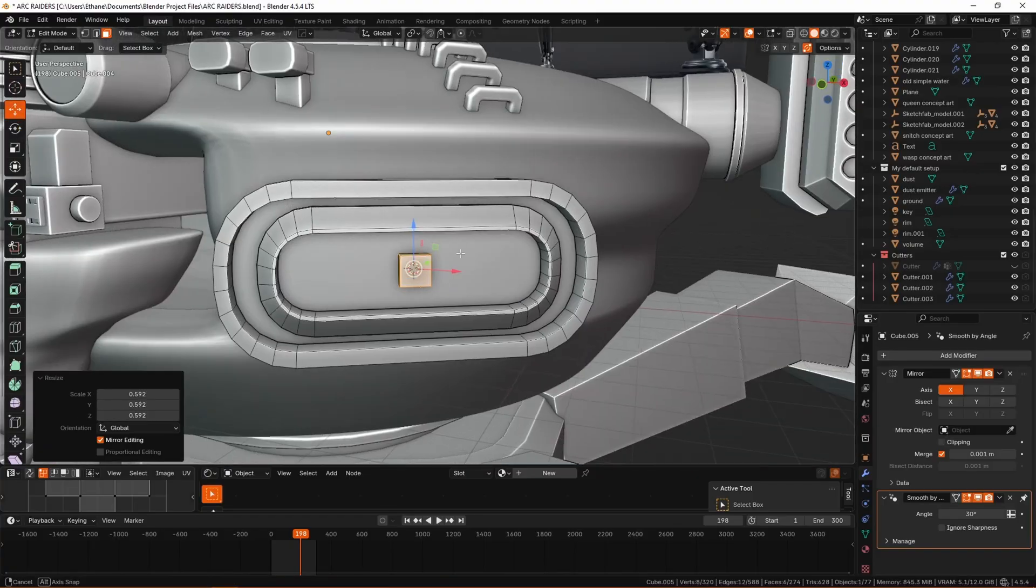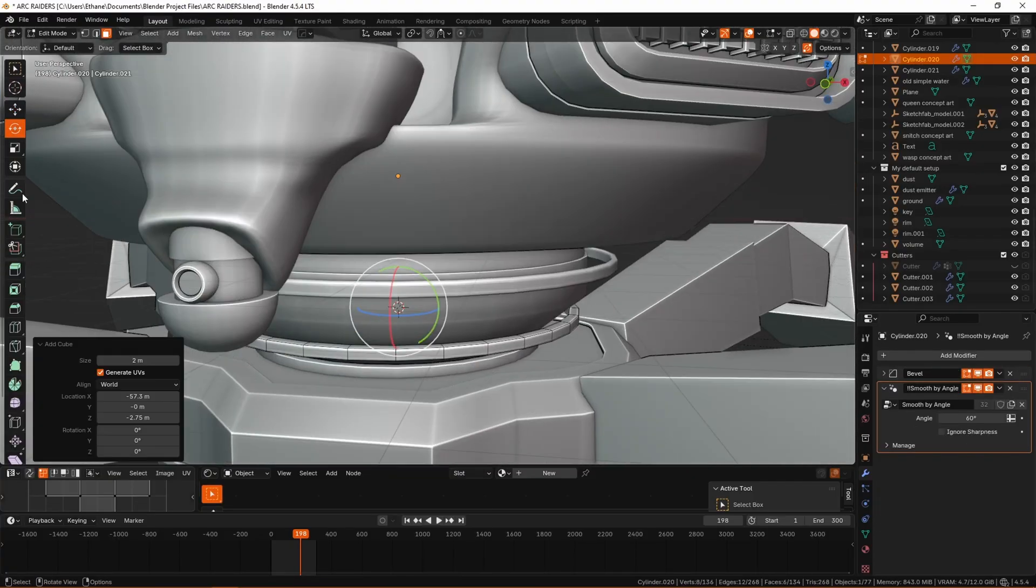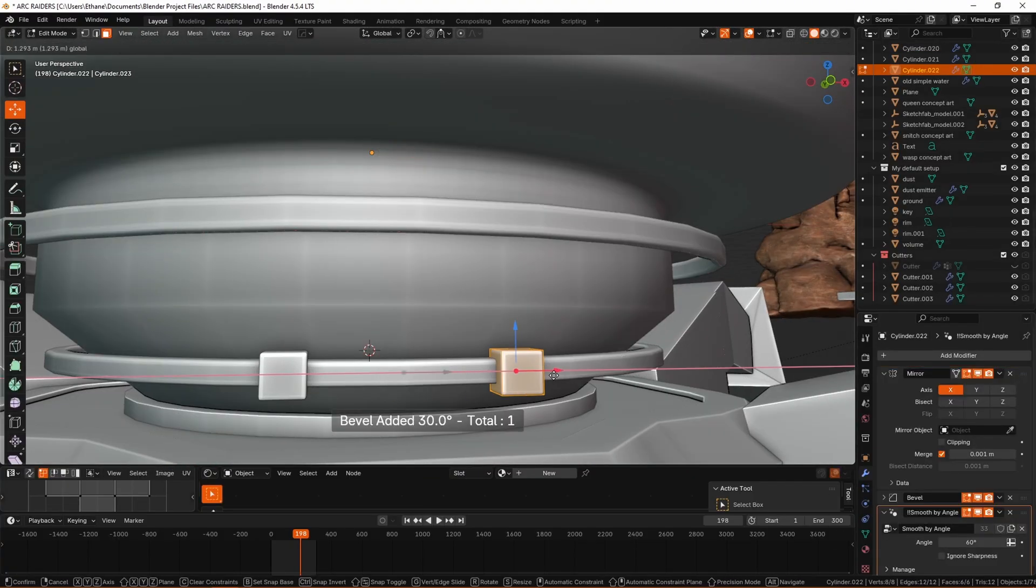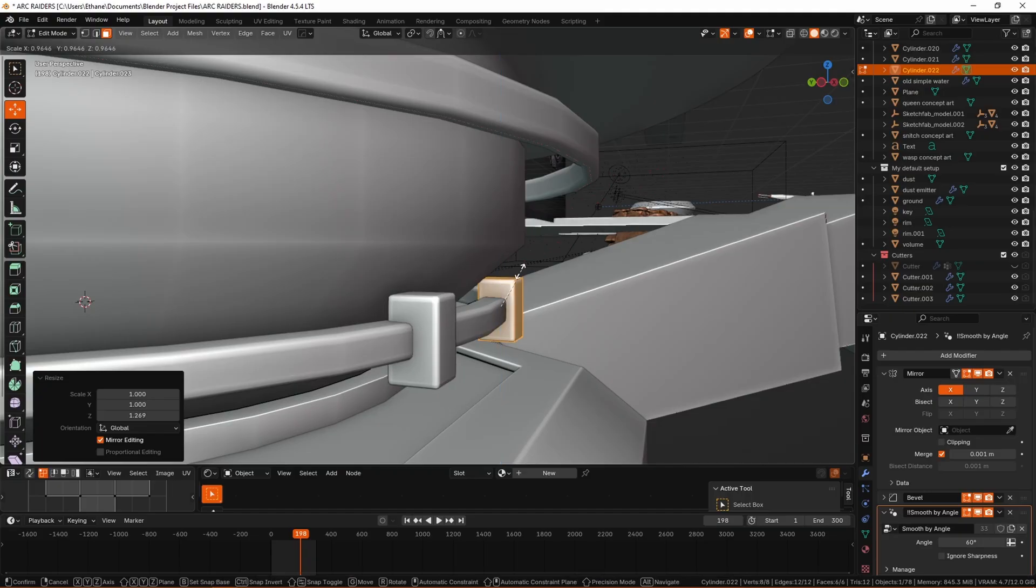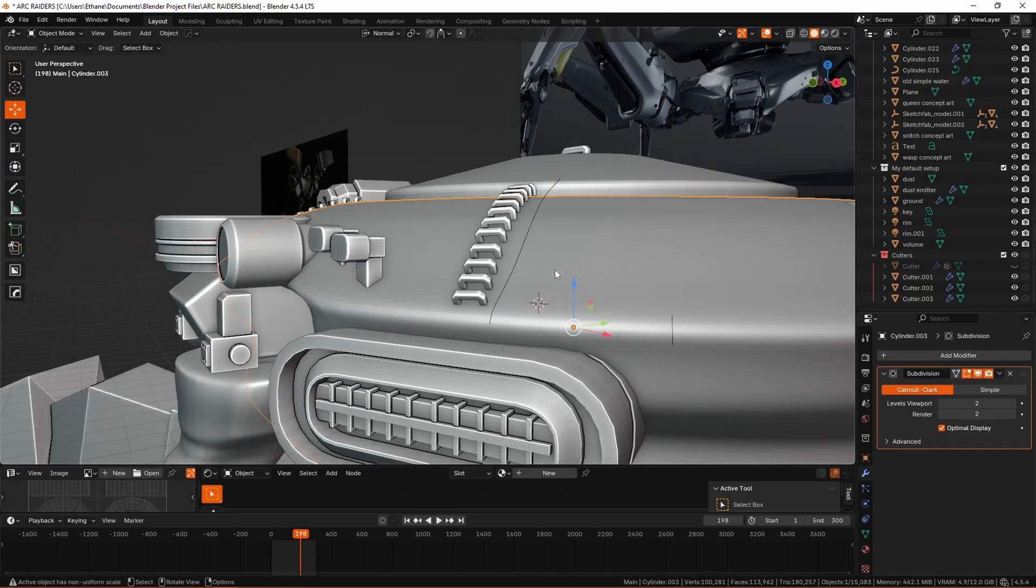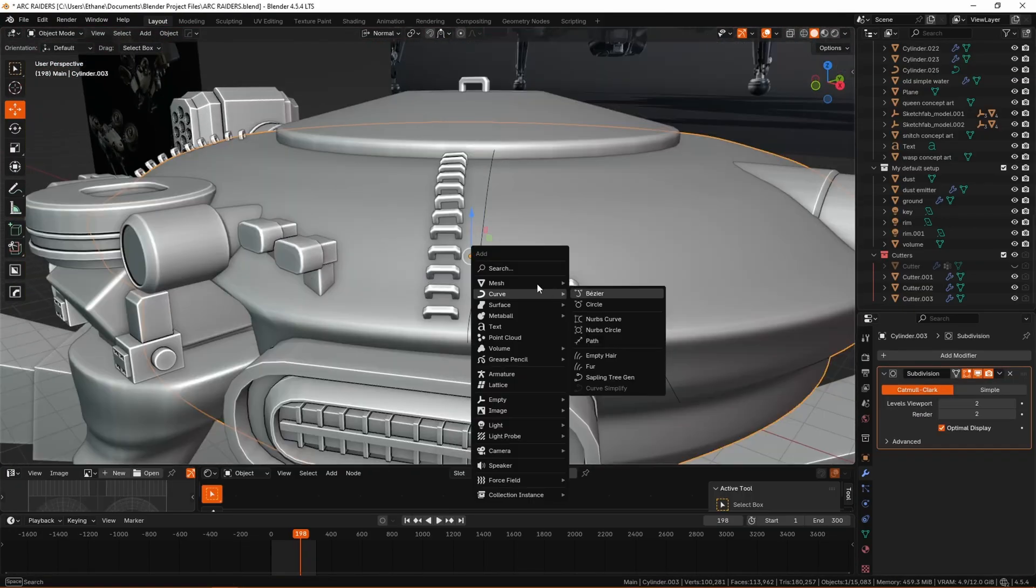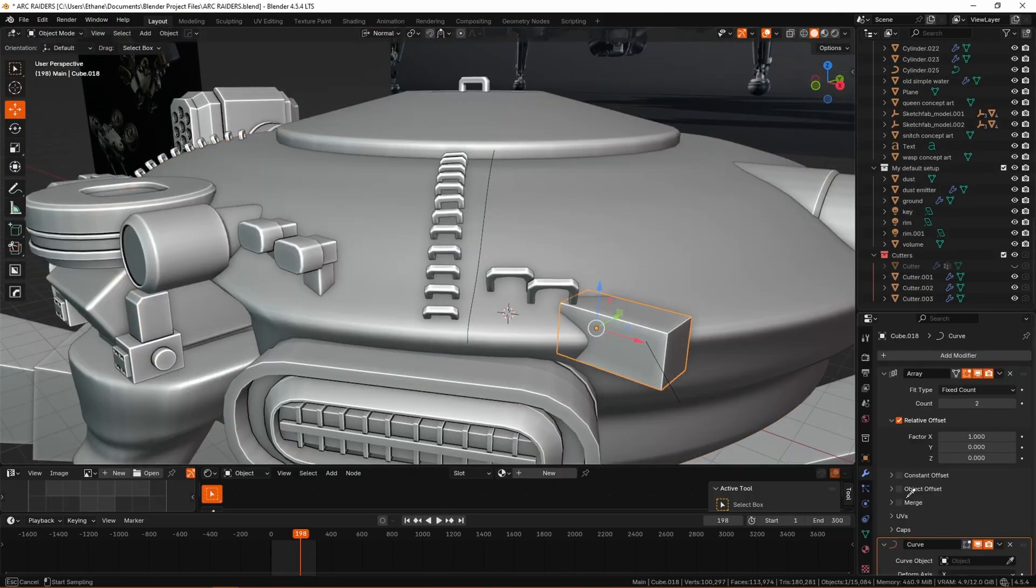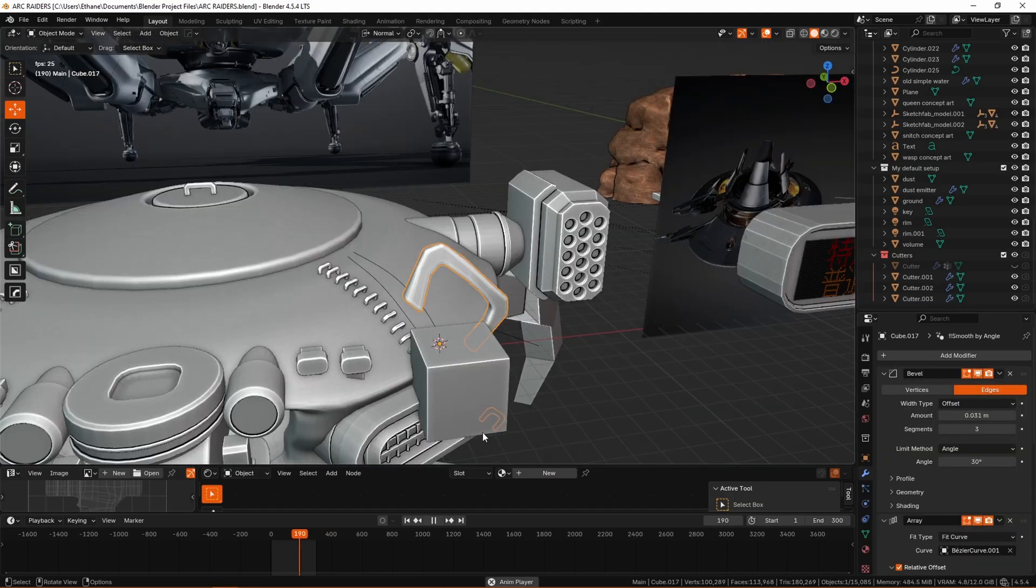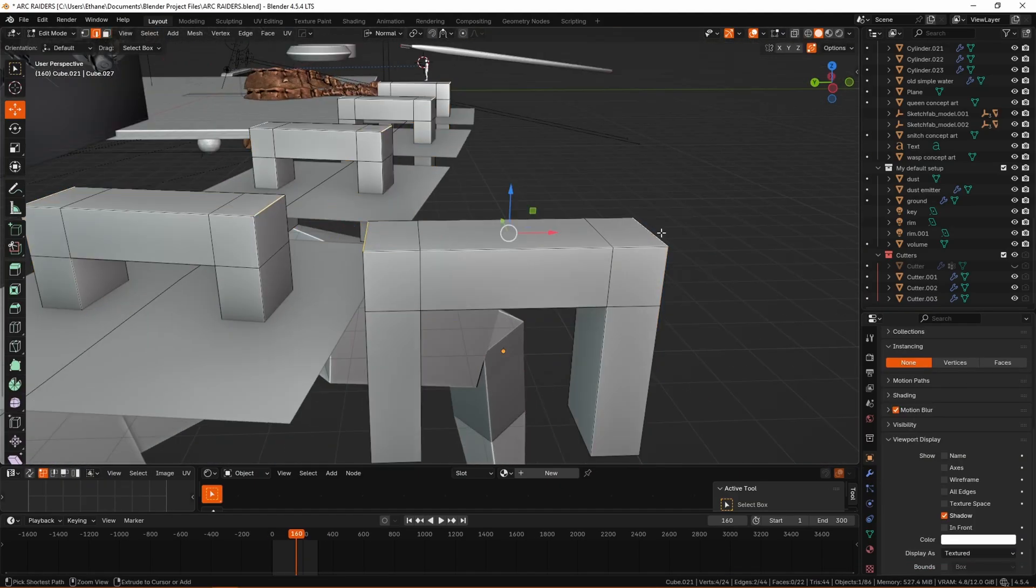And I will say that for this model, texturing did carry a lot of that sense of making it look robotic, because in the clay preview, it definitely does look a little bit overly smooth and such, but with some good mechanical plating textures, we can fix that a little bit.